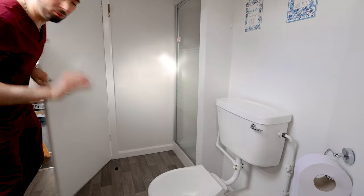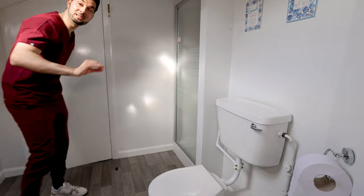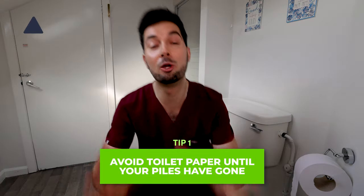The symptoms can vary from patient to patient, and the reasons we get them can vary as well. I'll leave loads more information in the description below if you want to find out more. But now let's learn how to get rid of those piles.